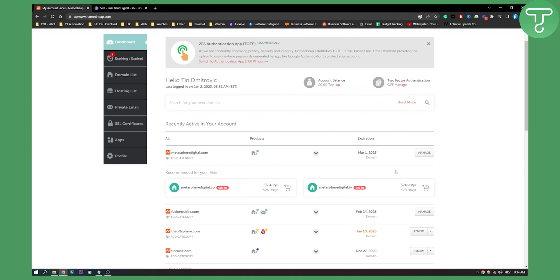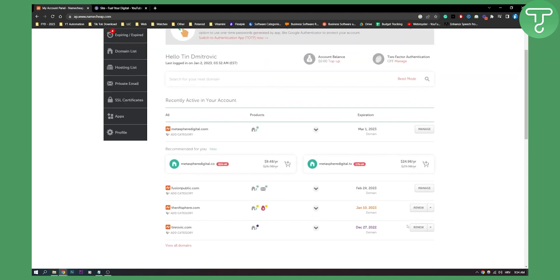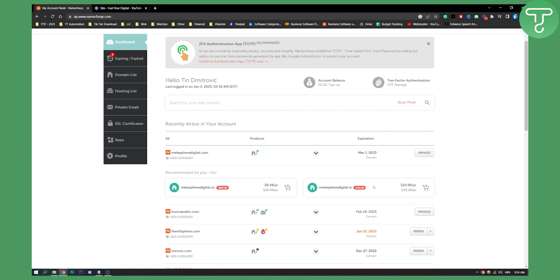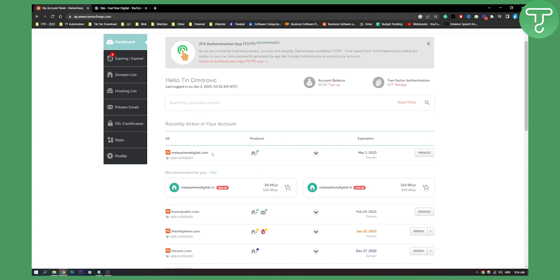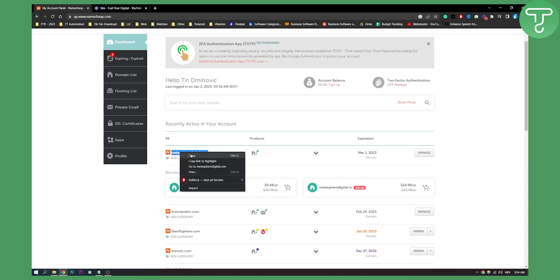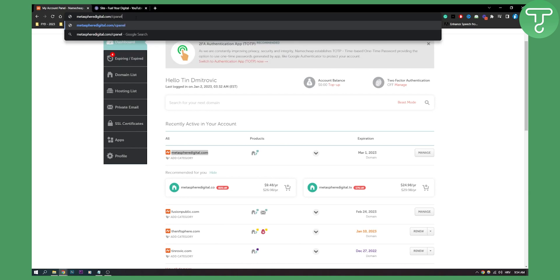Now, none of my domains have cPanel installed so I cannot demonstrate going to cPanel directly, but you will be able to do it if you have cPanel. The second method is to copy your domain name — right here — and then add /cPanel at the end.